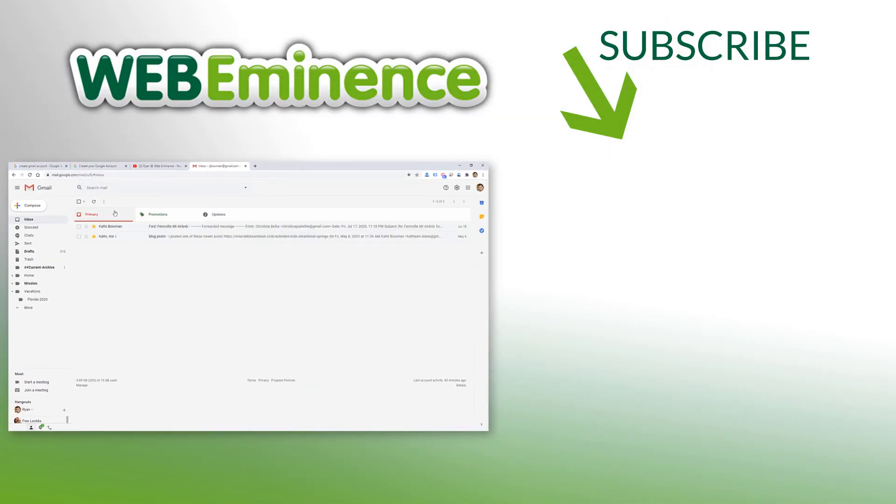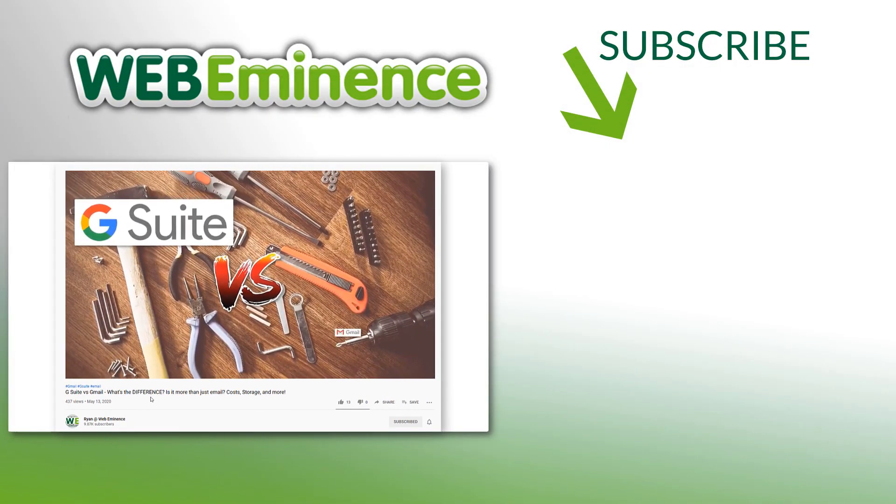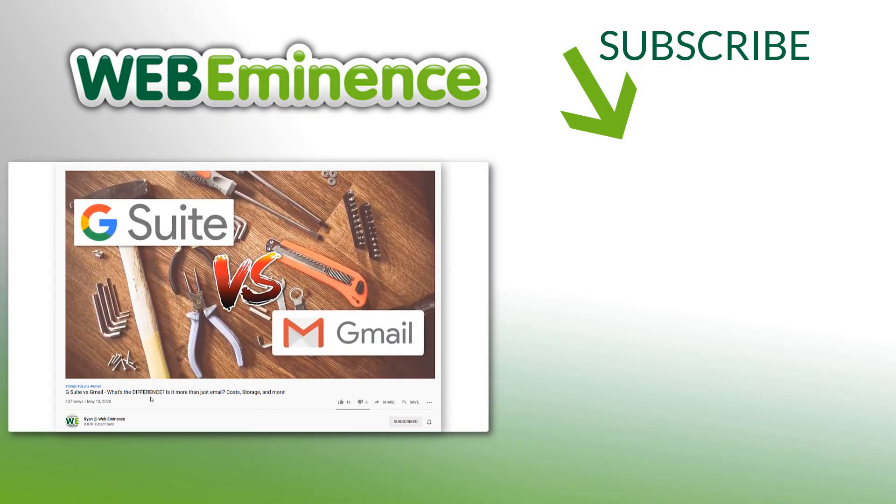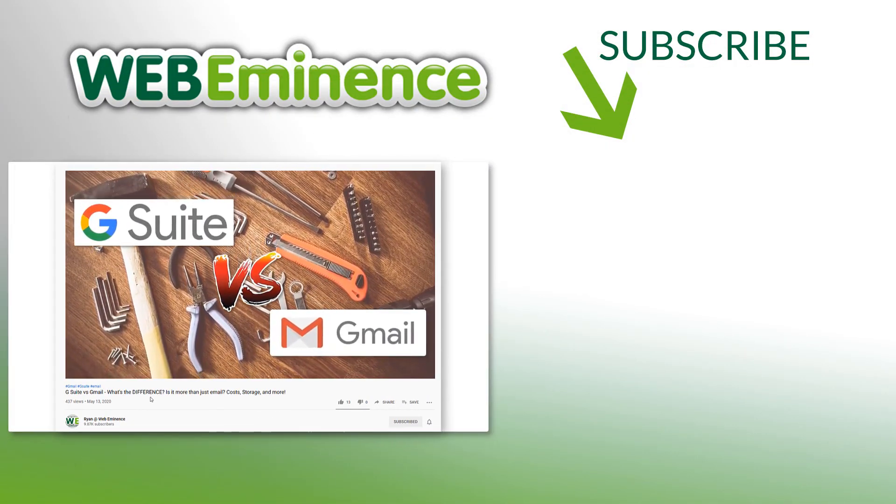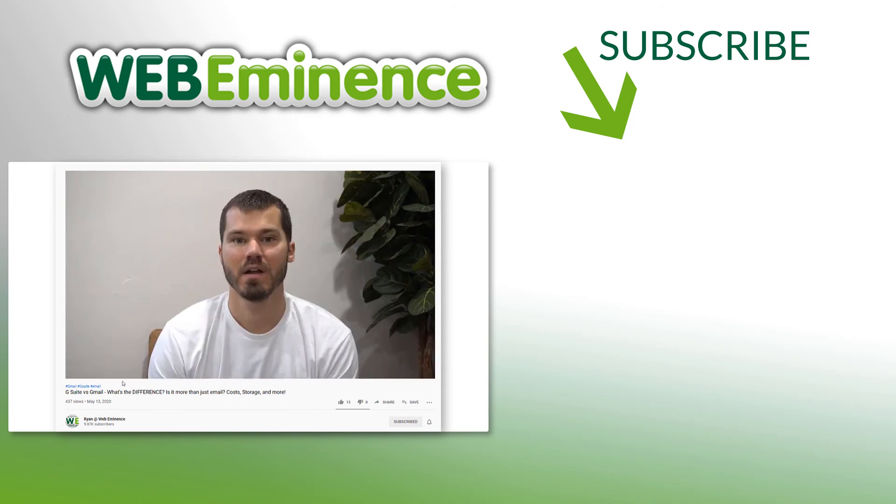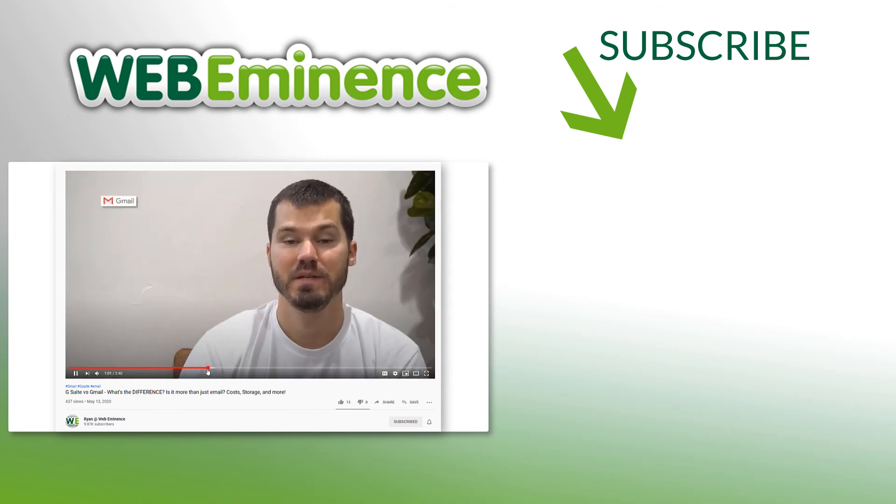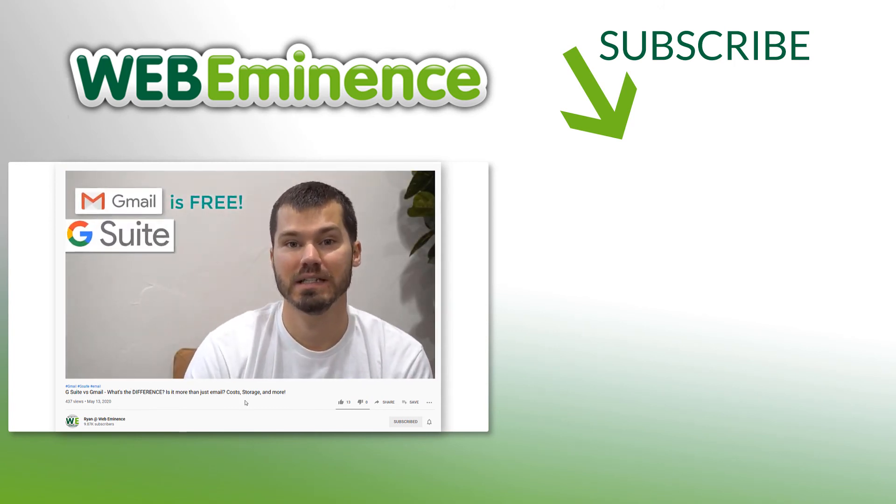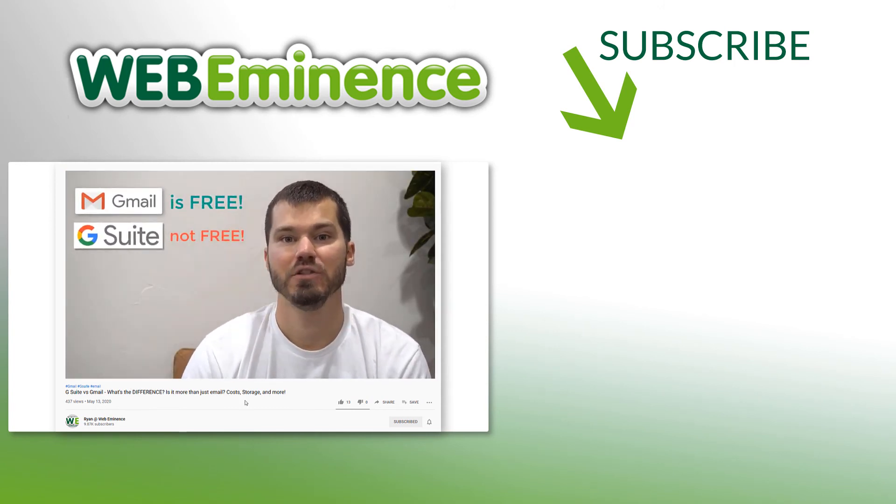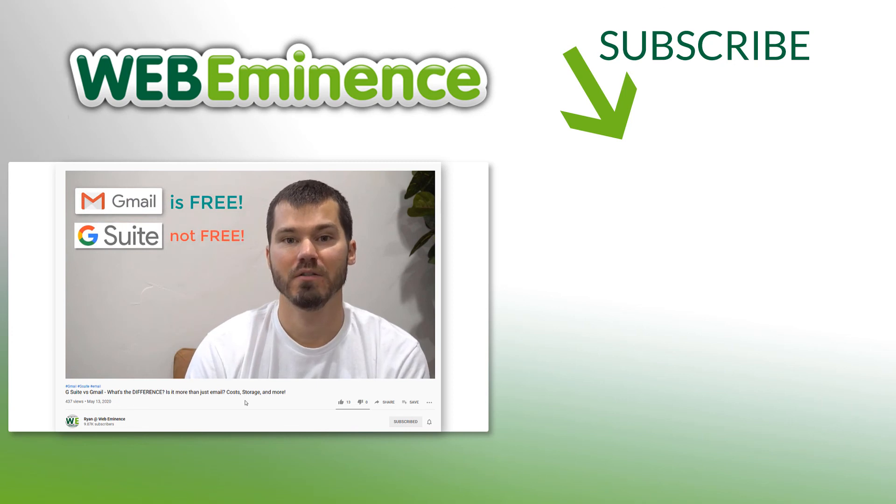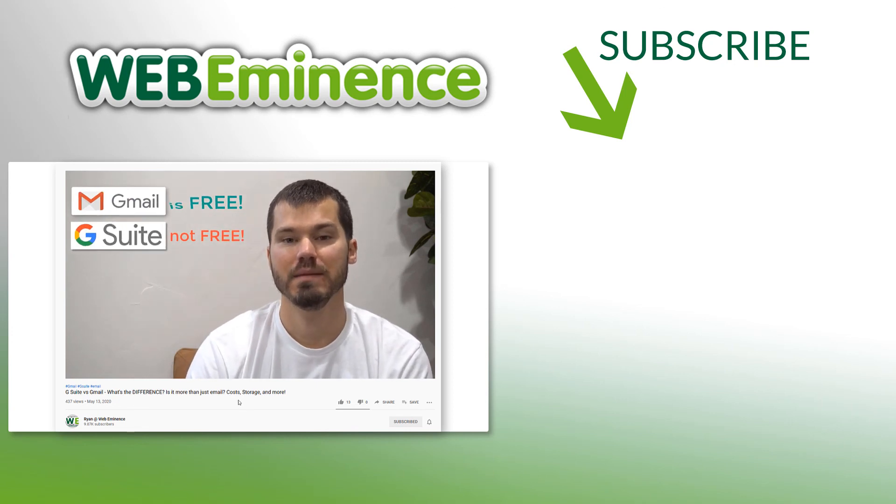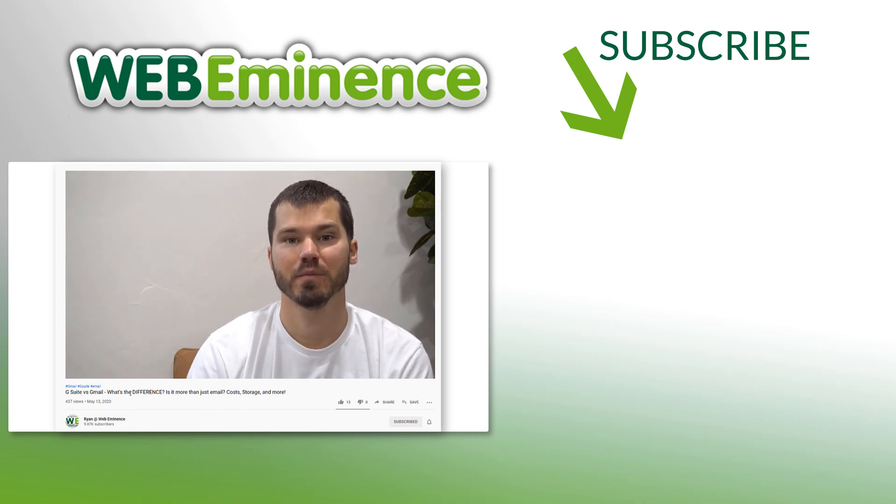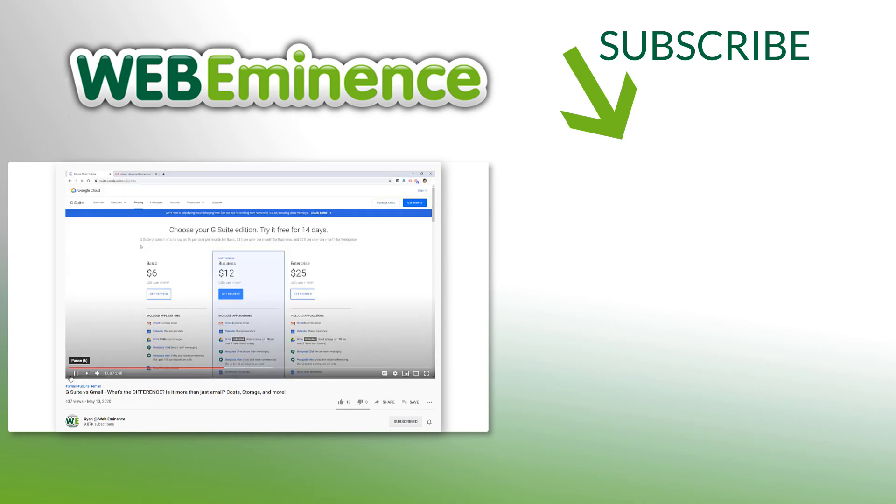Make sure to check out my other video that explains the difference between Gmail and G Suite. G Suite might be what you're looking for if you want email on a custom domain like for a business email address. So I'll link to that video here and we'll see you on that next video.